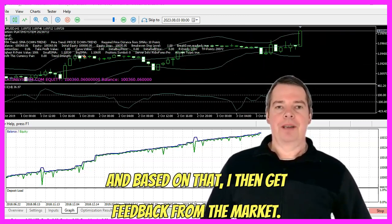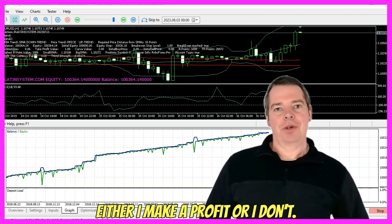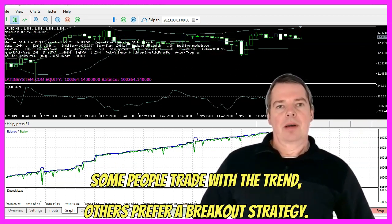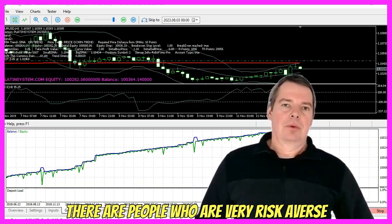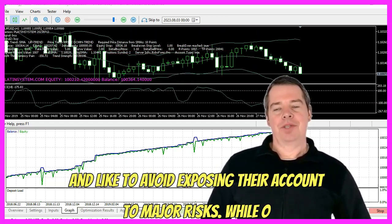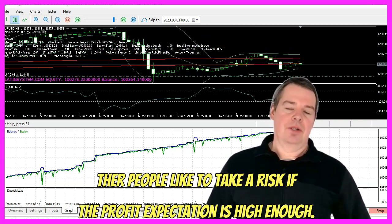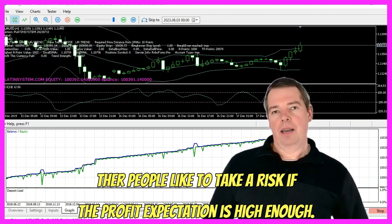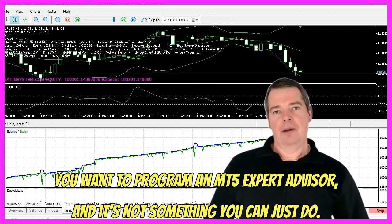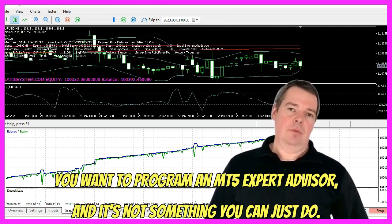And based on that, I then get feedback from the market. Either I make a profit or I don't. Some people trade with the trend, others prefer a breakout strategy. There are people who are very risk averse and like to avoid exposing their account to major risks, while other people like to take a risk if the profit expectation is high enough. All of these things come into play when you want to program an MT5 Expert Advisor, and it's not something you can just do.